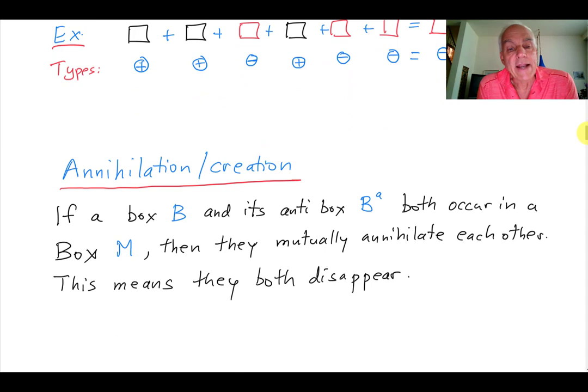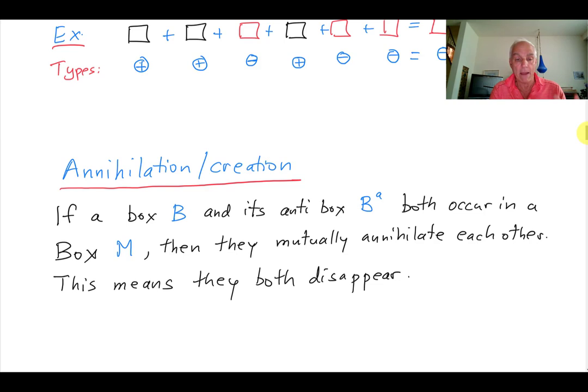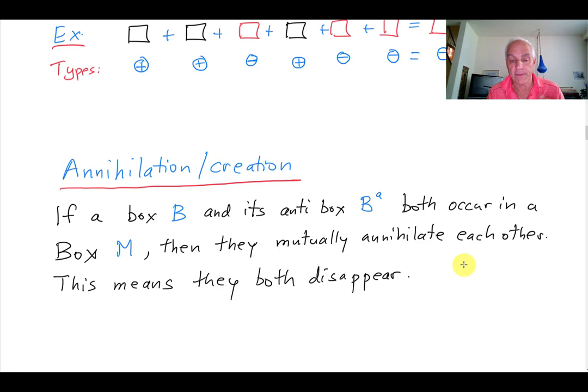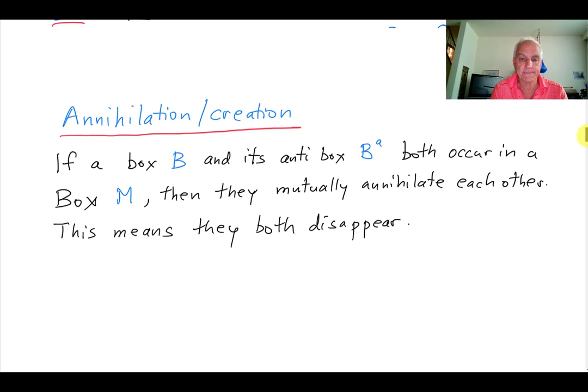The crucial annihilation-creation property that we insist objects and anti-objects have is this: if we have a box — capital B — and its anti-box B super A, and they both occur inside a capital B box M, then they mutually annihilate each other. This means they both disappear. That's the crucial relation between boxes and their antis.